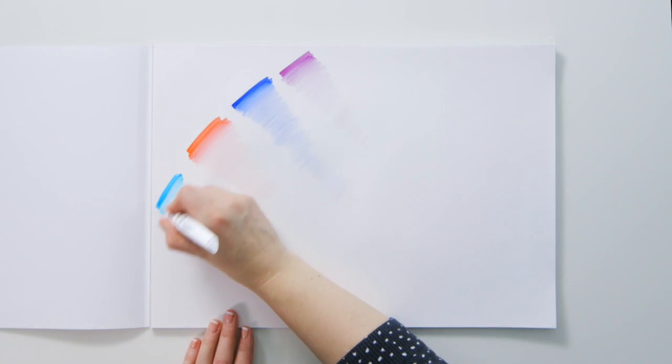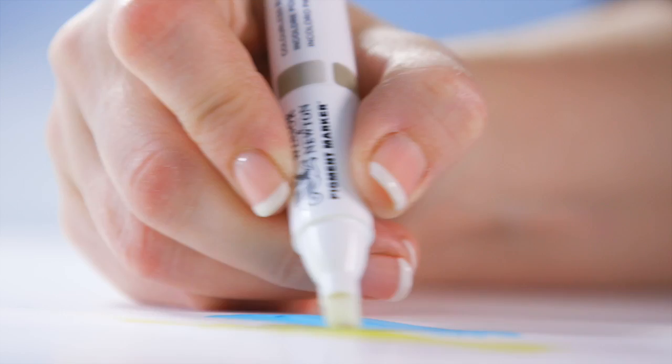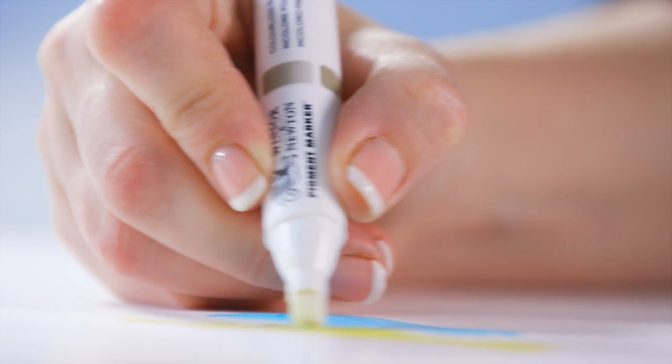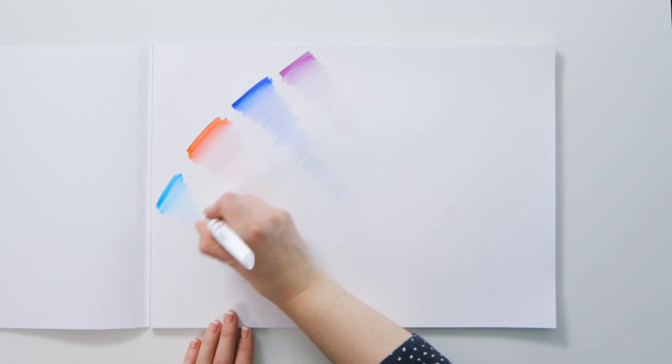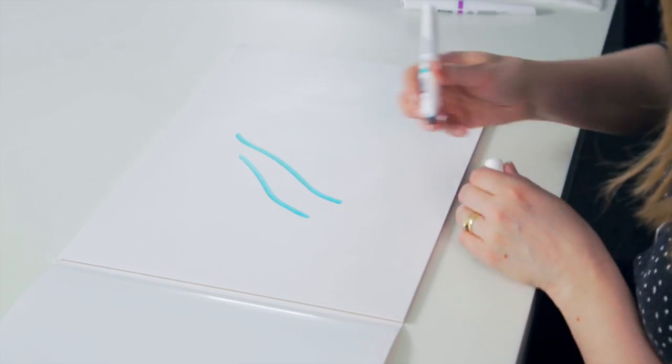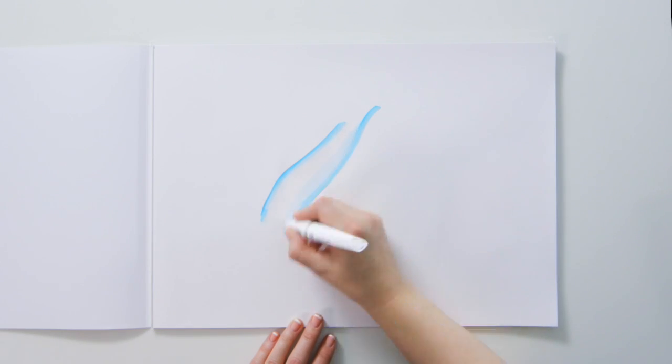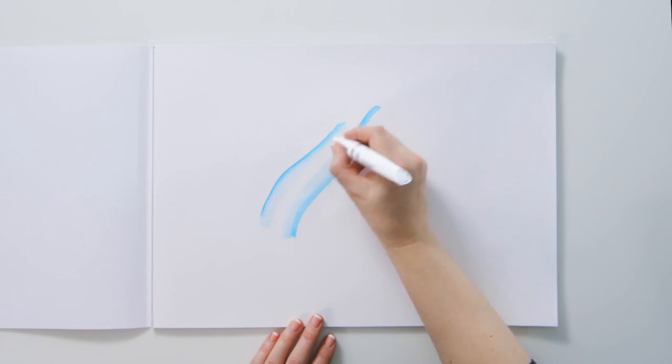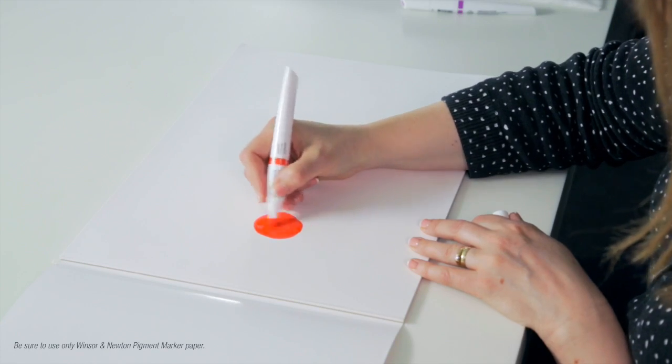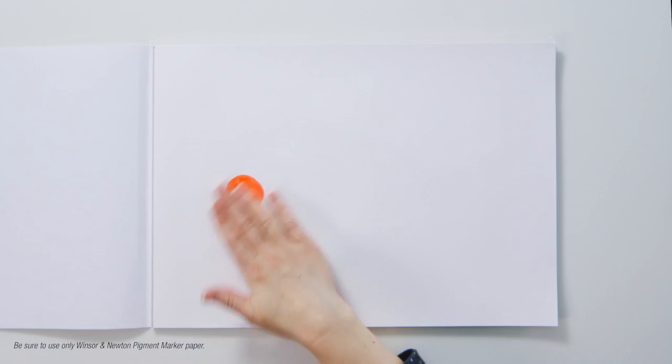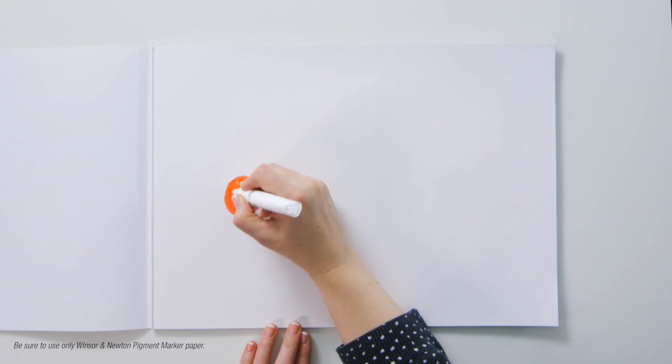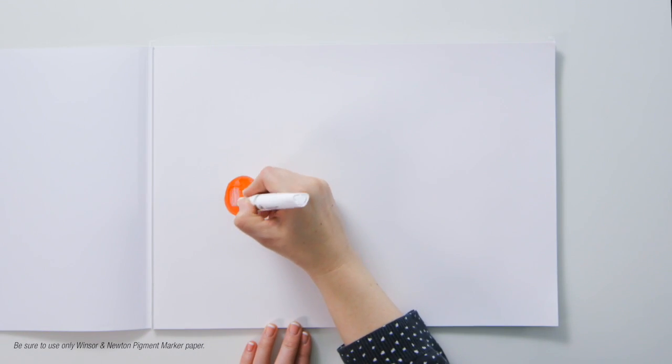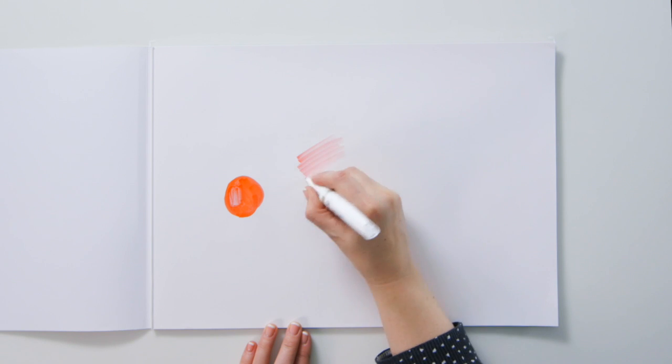You will be able to achieve a range of tints of the base colour by varying the amount of colourless blender. You can soften sharp edges and move colour around, even after your work has dried as it will reactivate the pigment in the colours, provided you work on a coated paper or surface.